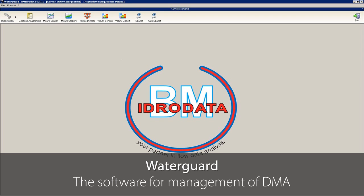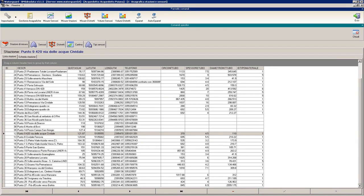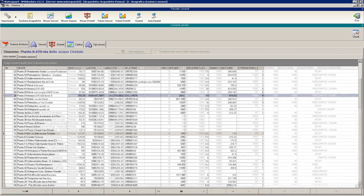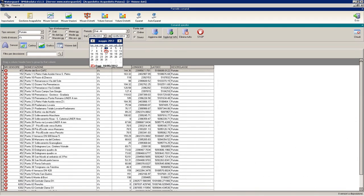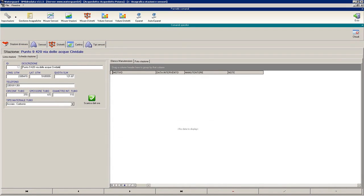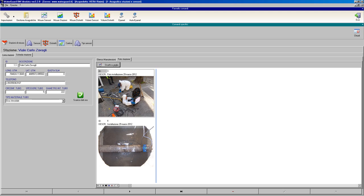The software receives incoming data via GSM/GPRS systems. After checking and validating the records, it analyzes them automatically in order to quantify the average consumption of the DMA, the water losses trend, and any possible malfunction. WaterGuard allows you to manage all measuring sites' data together and simultaneously, and it registers maintenance procedures carried out in an internal database. It is possible to define a specific set of parameters for each measuring site in order to apply automatic filters and algorithms necessary for data analysis and understanding.